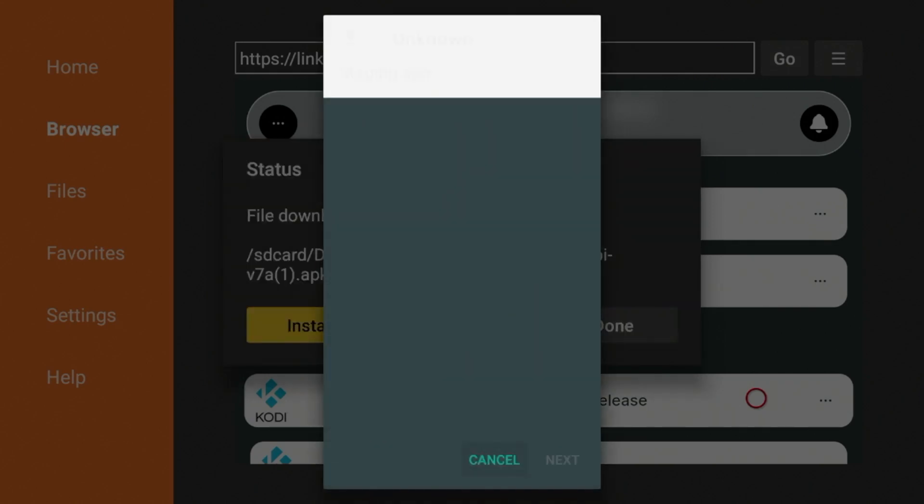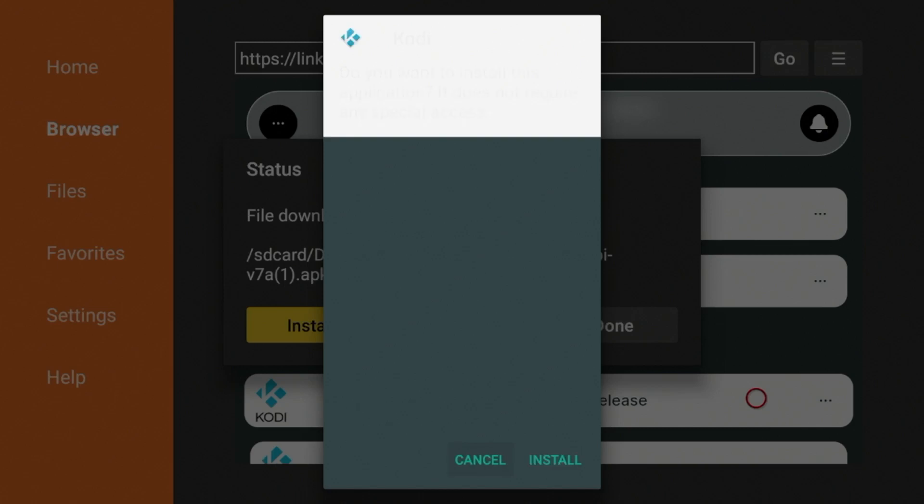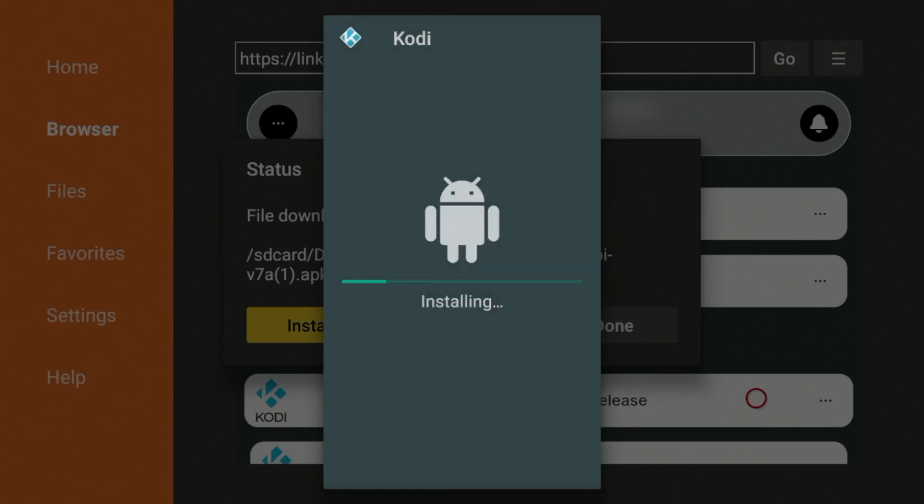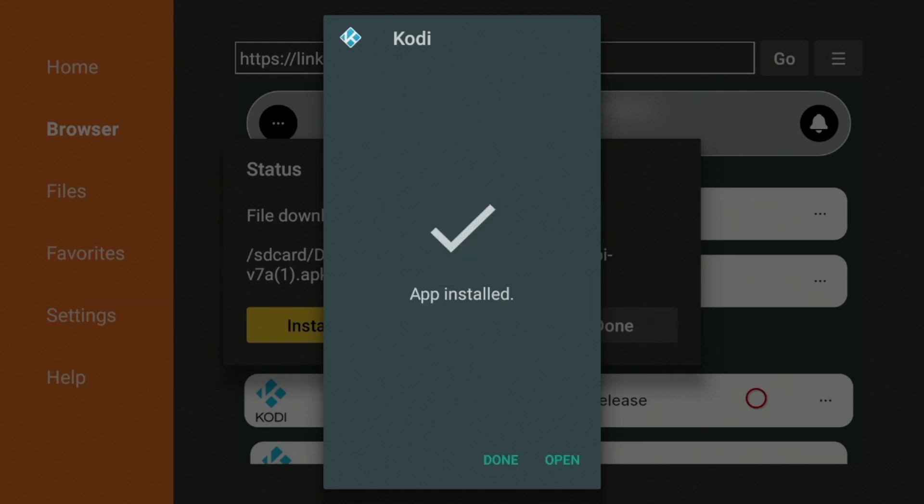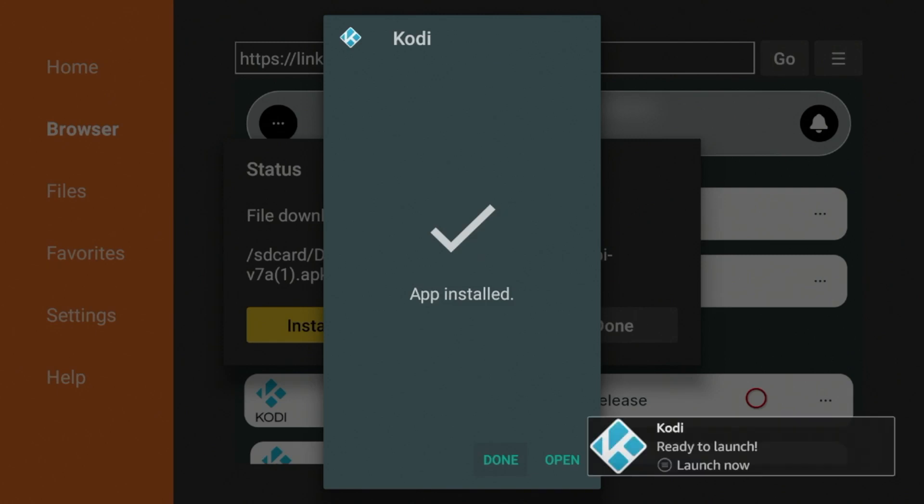After Kodi has installed, I'm going to go ahead and click install. Then just wait a few seconds again. And then once the app is installed, click done.